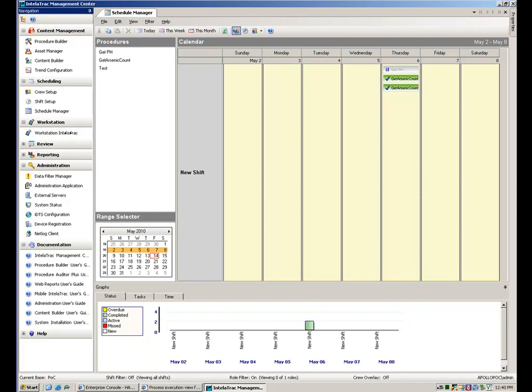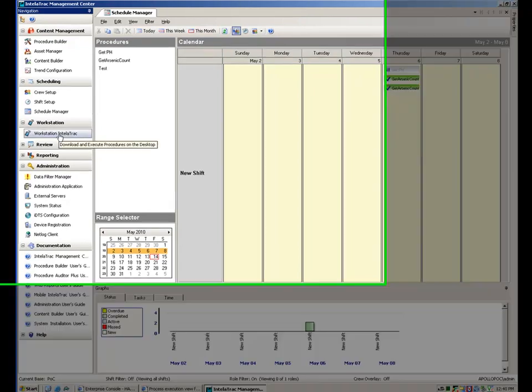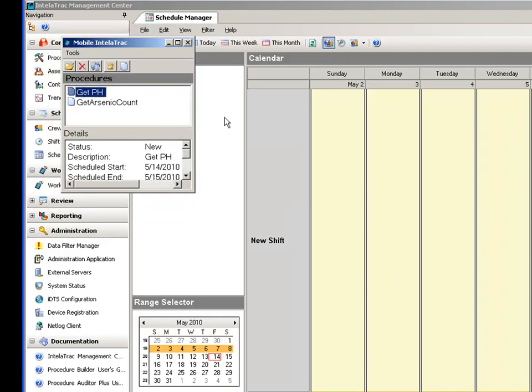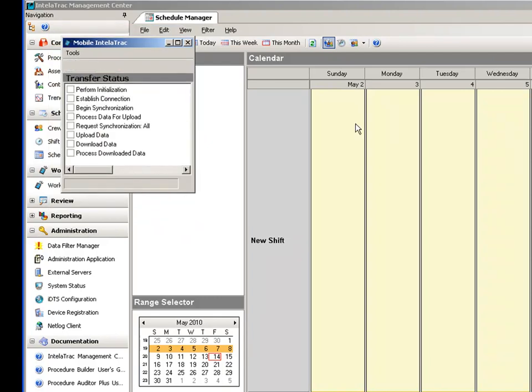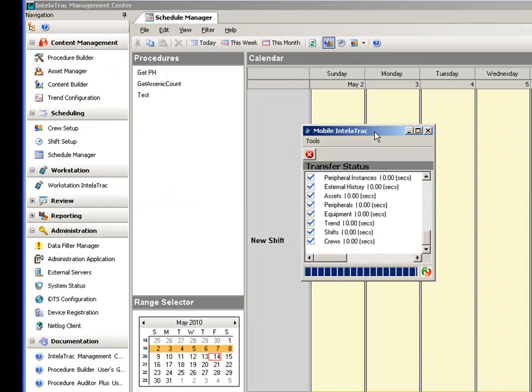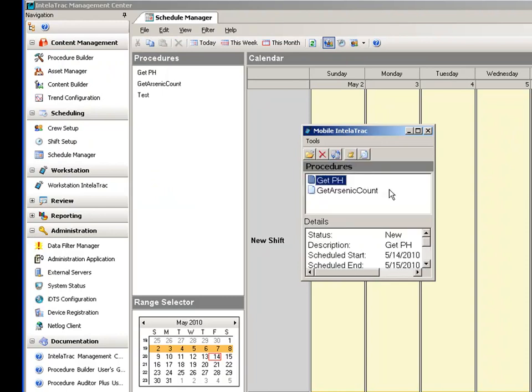To provide the pH value of the water sample, we will now simulate the use of the WonderWare IntelliTrack mobile device. We invoke the get pH procedure and provide pH value of water sample.